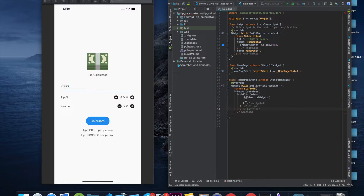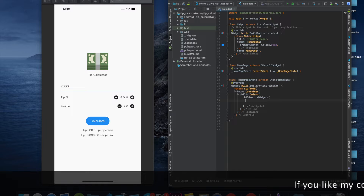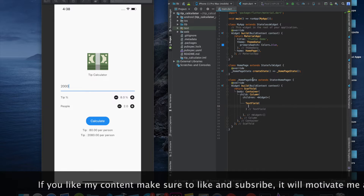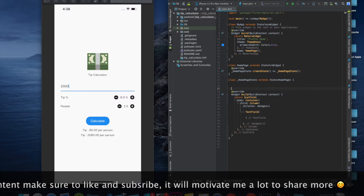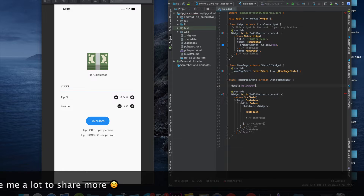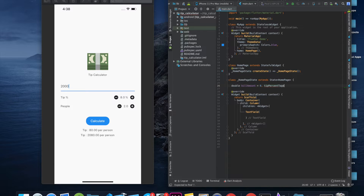We have a container, and I'd like to add this to a Scaffold. Inside the column, the first thing I can see is the text field, so I'll add a TextField — we can use a form field as well but it's not required. We'll need some variables, so let me define them: double billAmount = 0, double tipPercentage, int people = 1, and double totalAmount = 0.